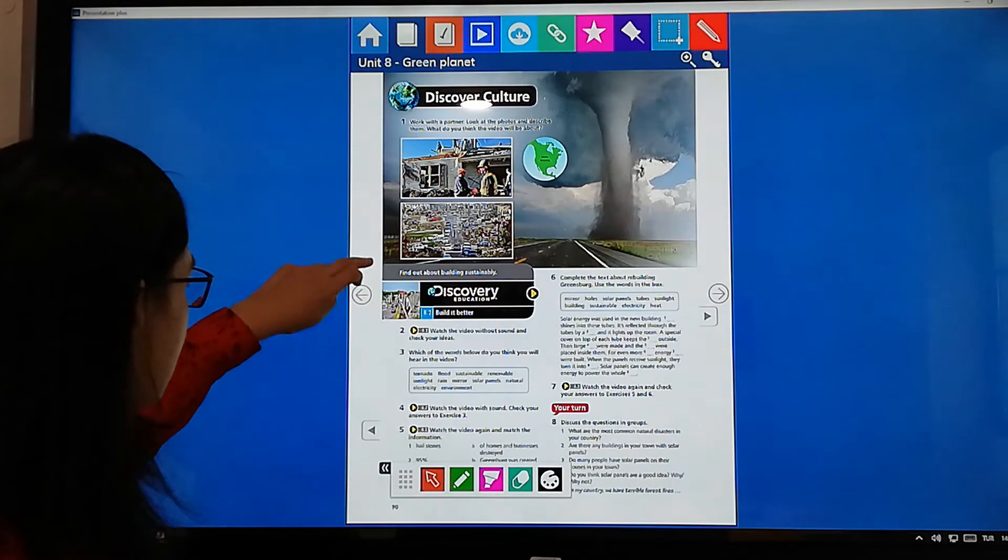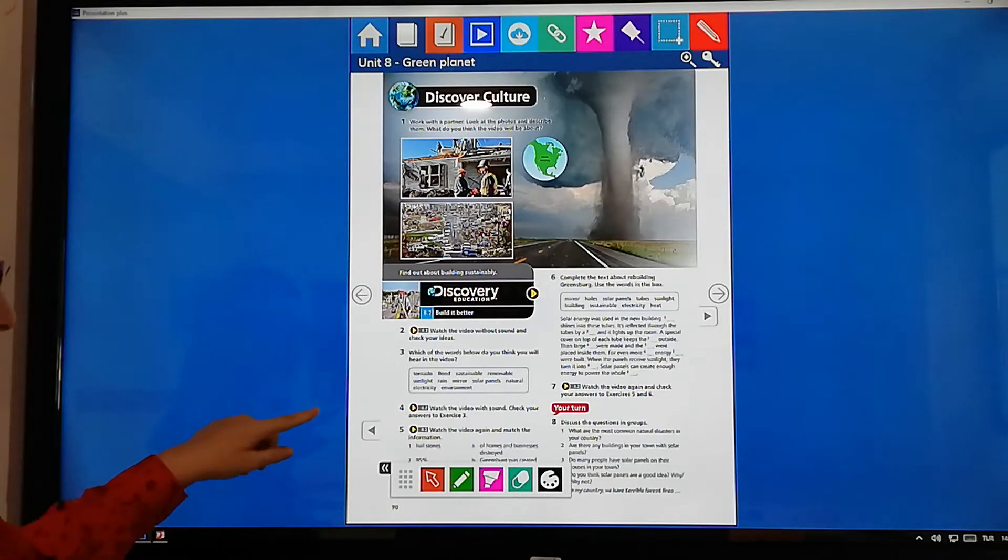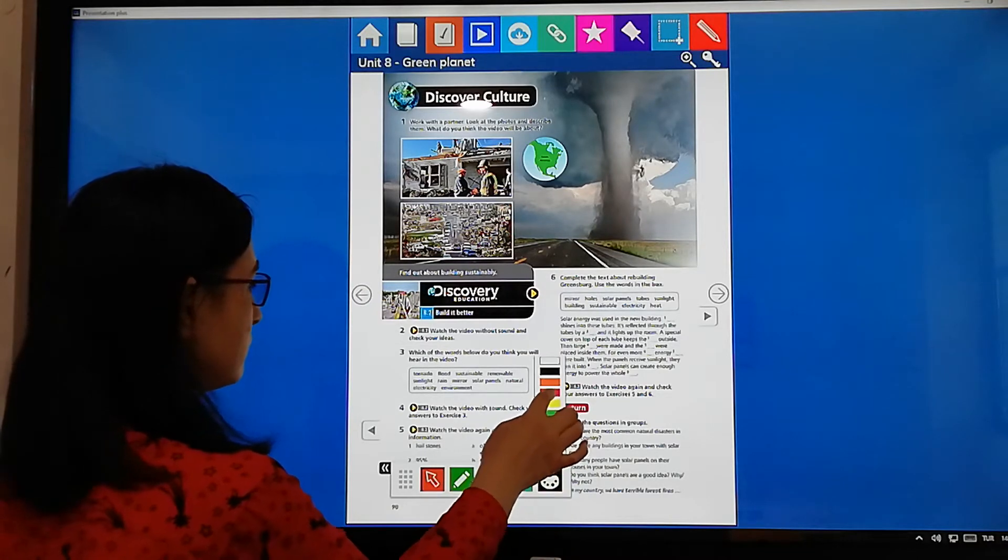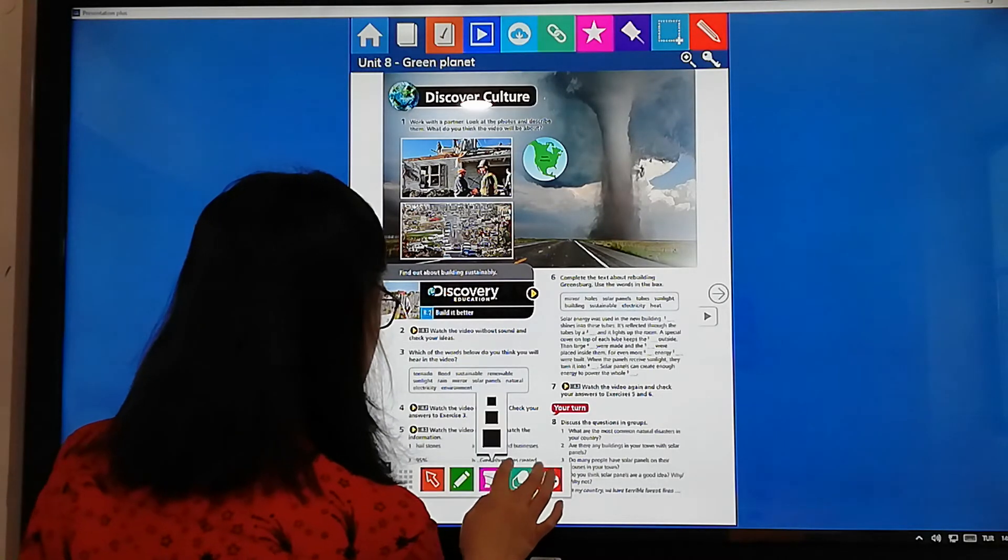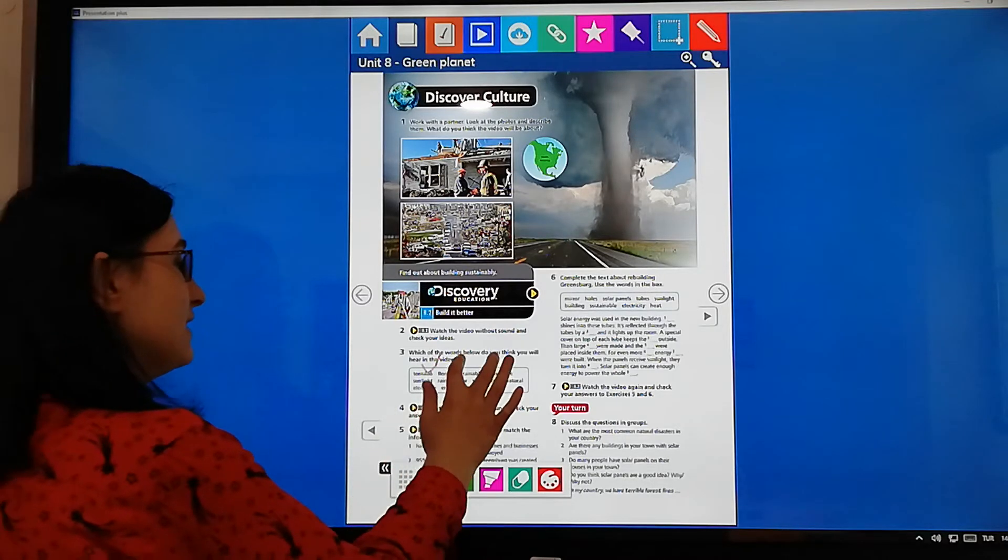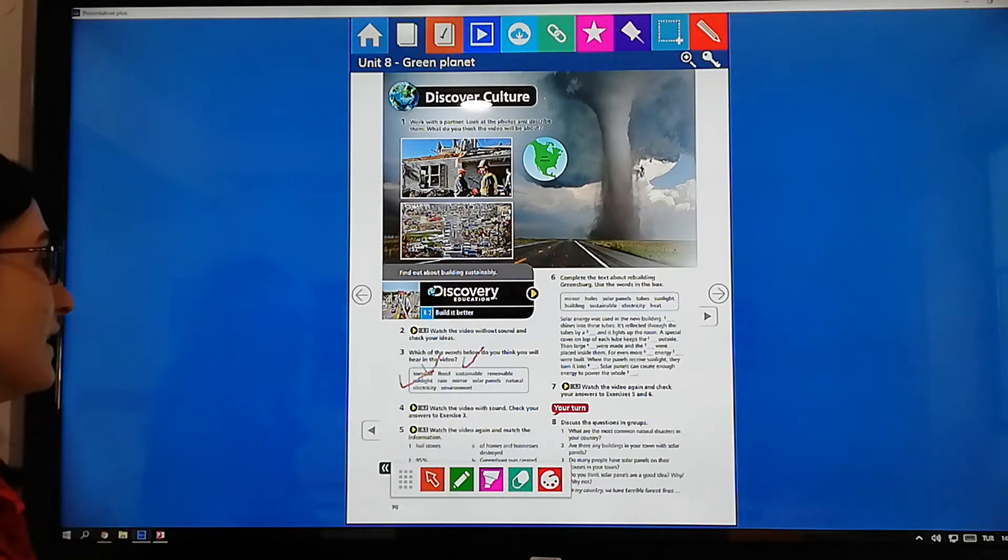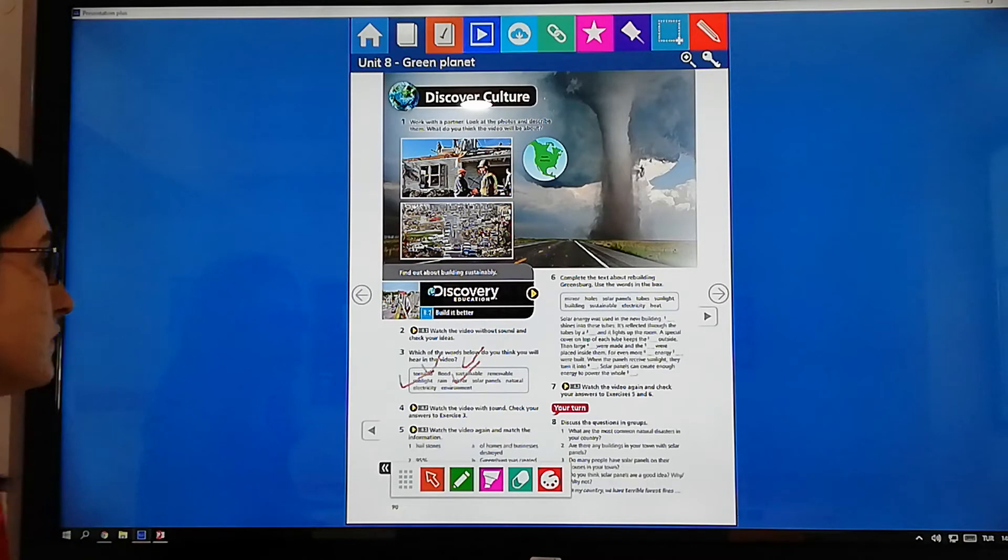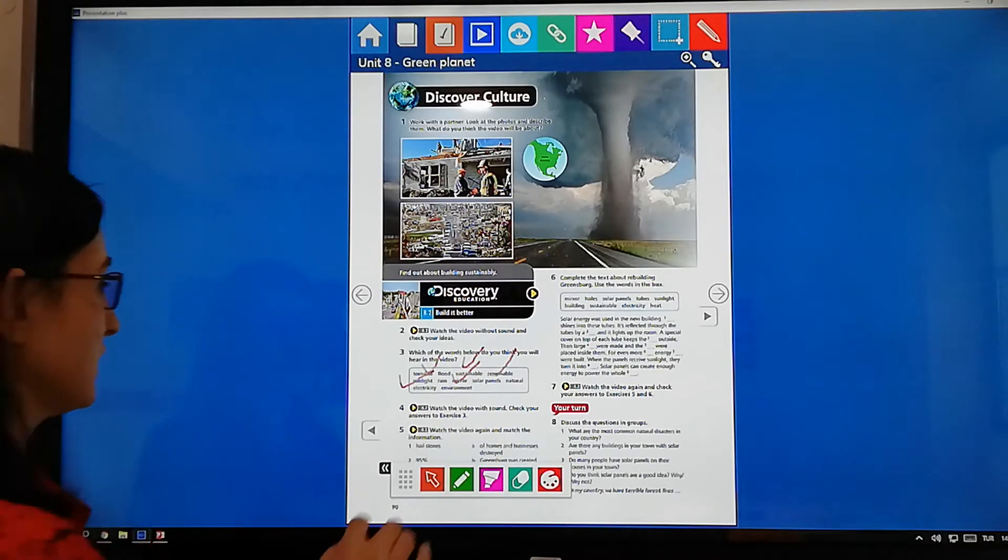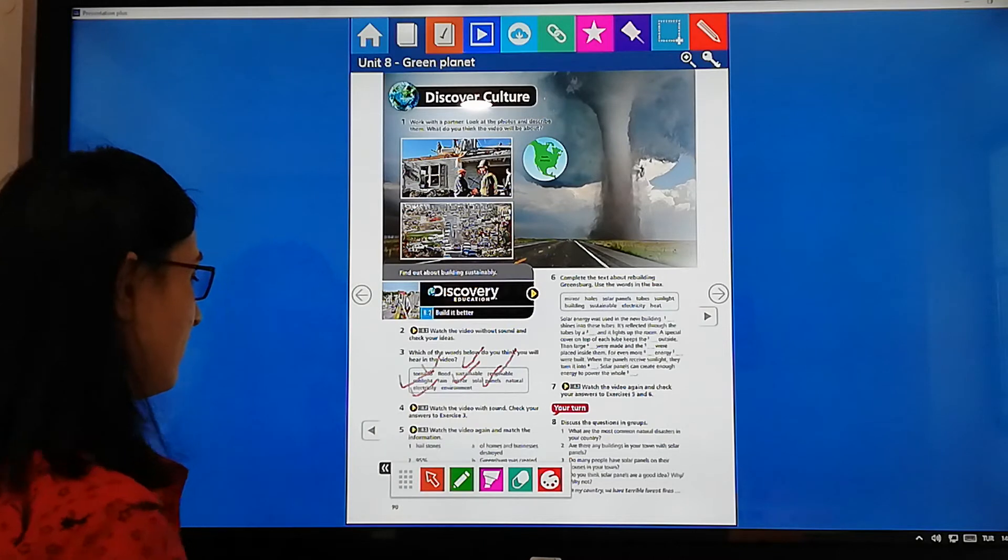And then we will start to do our exercises with three. And then which of the words slow do you think we will hear in the video? Which one do you hear? Tornado? Yes, we hear this one. And sustainable. Sustainable, yes. We hear this one. And any other words? Sunlight, yes. And then mirror. Yes. What are the others? Solar panels. And then solar panels. Not really all of them. And electricity.